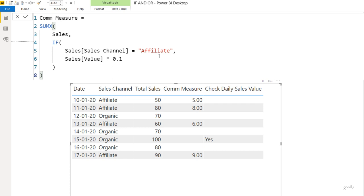The AND and OR functions work the same way — you have to provide single scalar values. The only additional point is how to get around the problem of writing multiple AND conditions, because the AND function in Power BI restricts you to just two conditions.